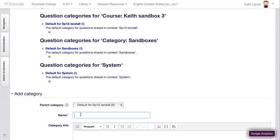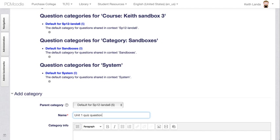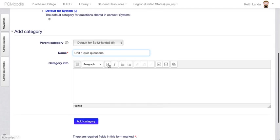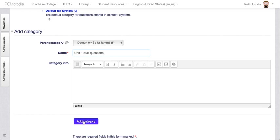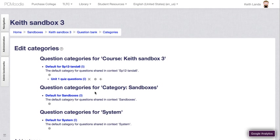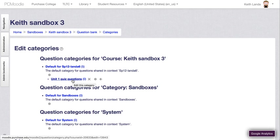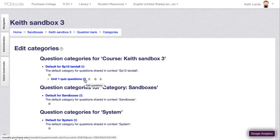For example, I could create a new category here called Unit 1 Quiz Questions. That will be under the default for my course. I'll add that category and now I've got a category where I can put questions that I'll be using on that quiz. Currently there are zero questions.